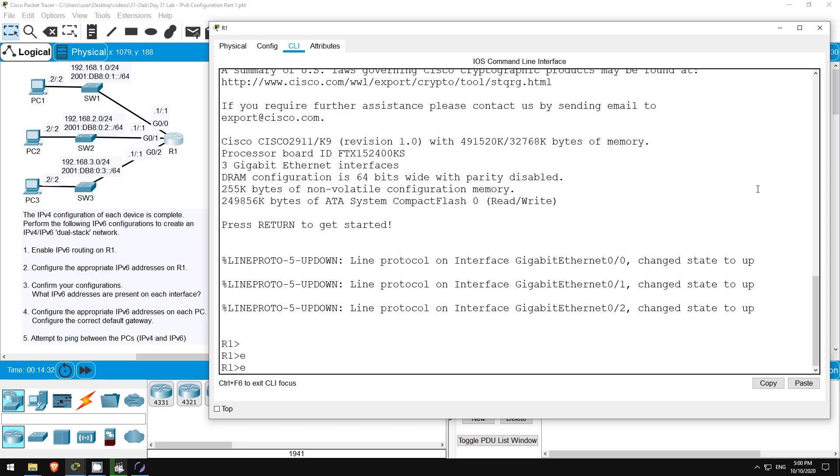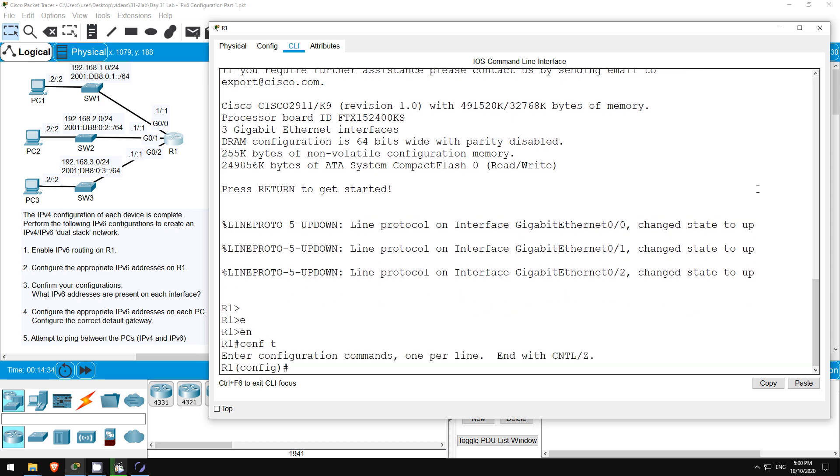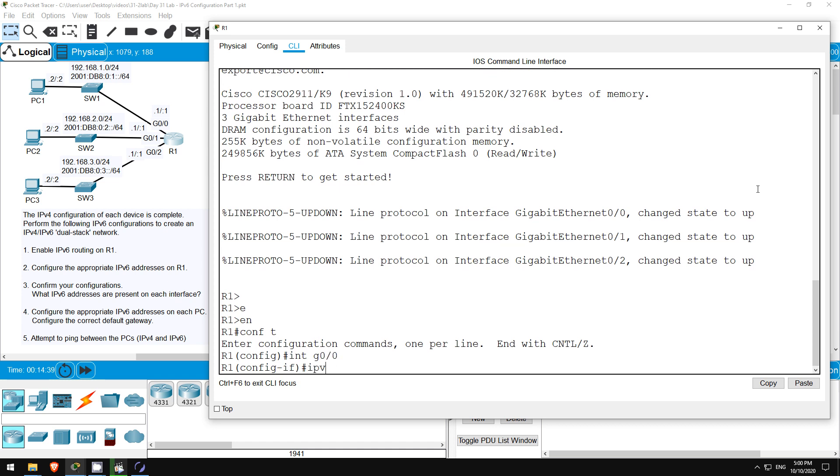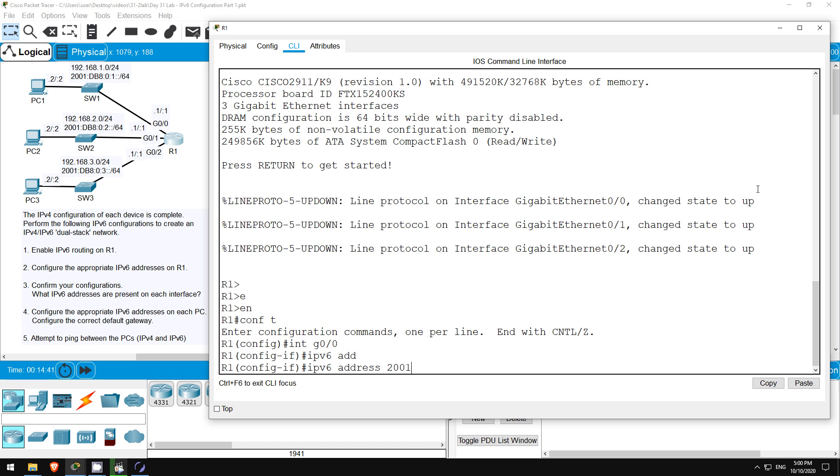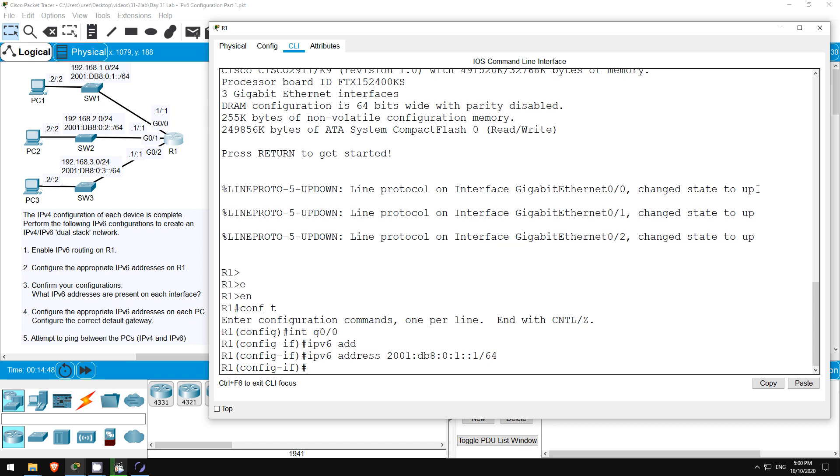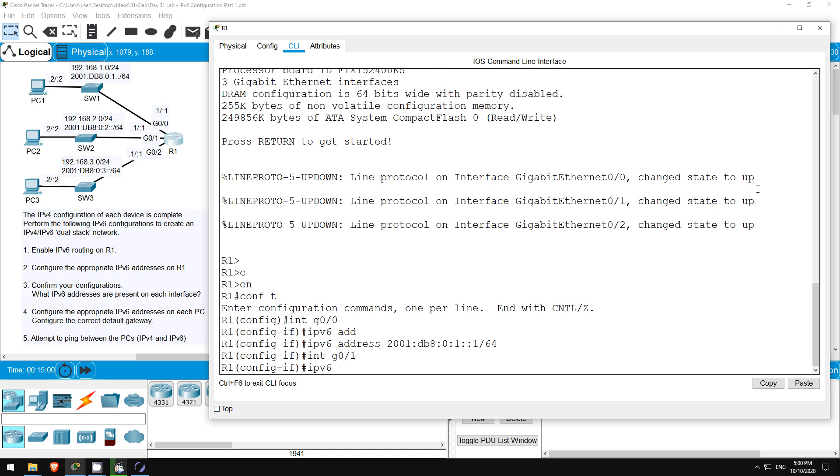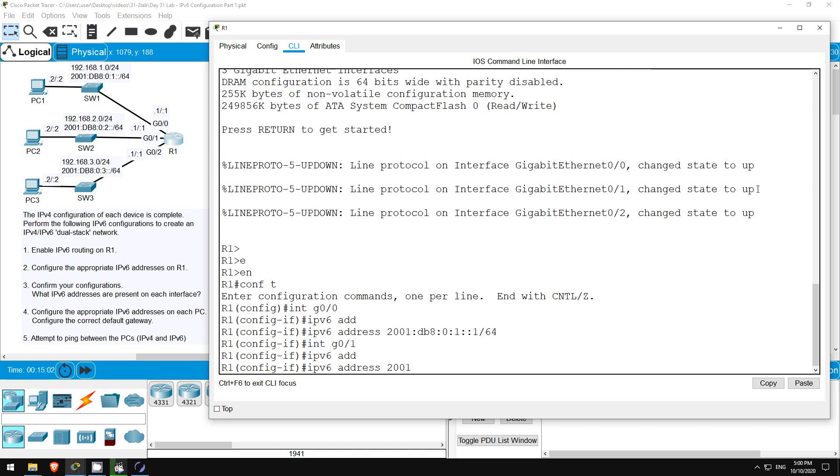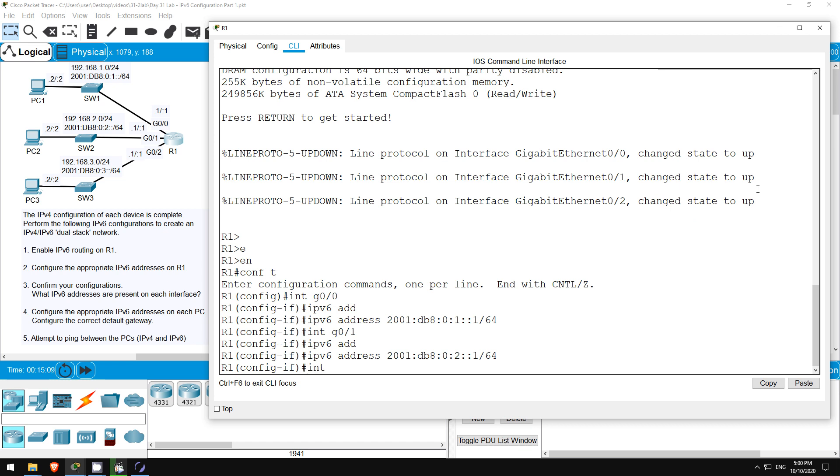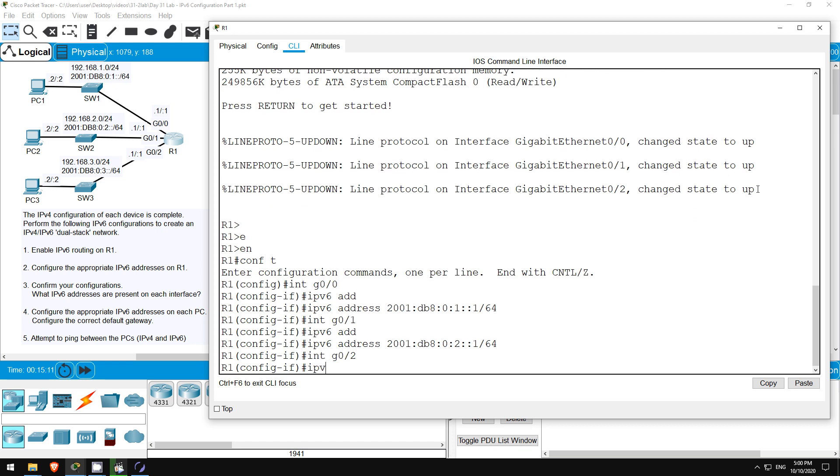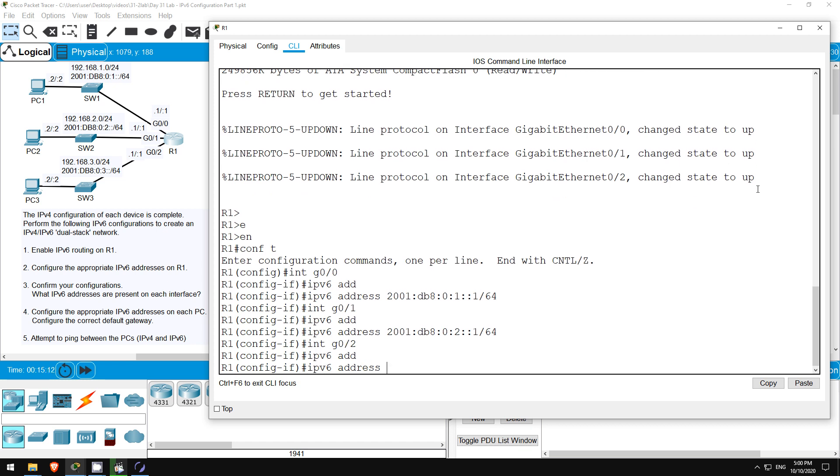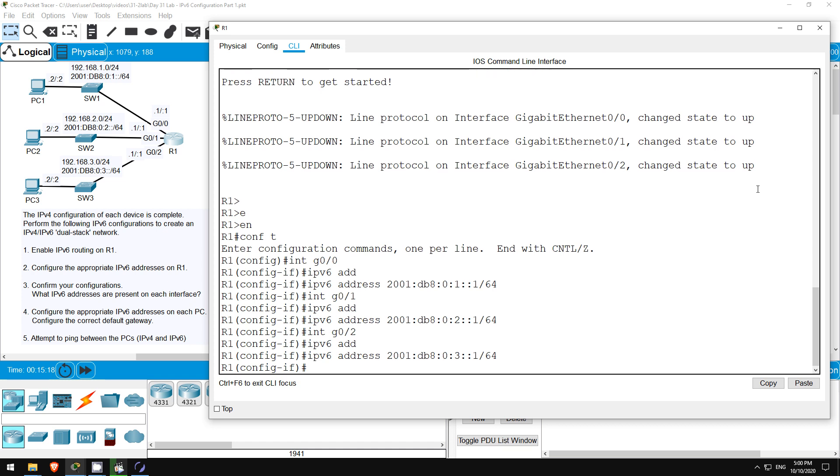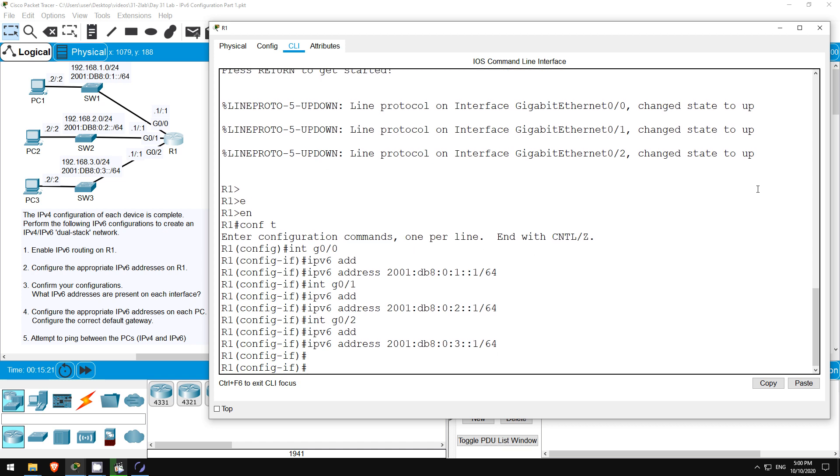ENABLE. CONF T. Let's configure them in order. INTERFACE G0/0. IPv6 ADDRESS 2001:DB8:0:1::1/64. The interfaces are already enabled because this is already a functioning IPv4 network so we don't need to use no shutdown. Okay, next interface. INTERFACE G0/1. IPv6 ADDRESS 2001:DB8:0:2::1/64. One more. INTERFACE G0/2. IPv6 ADDRESS 2001:DB8:0:3::1/64. Okay, that's all for the interface configurations.